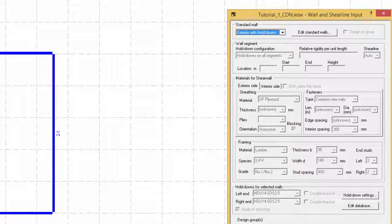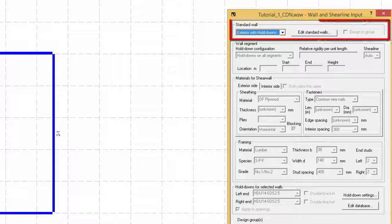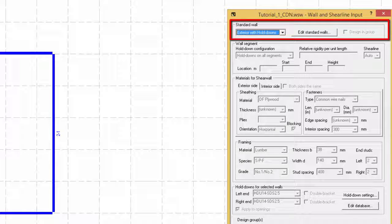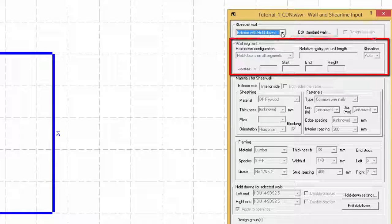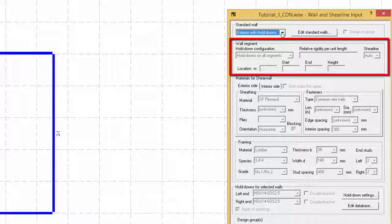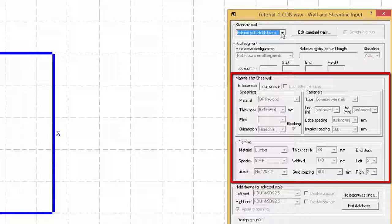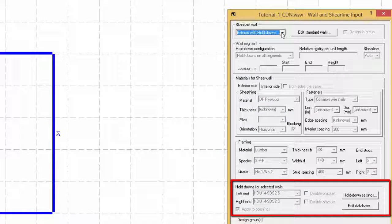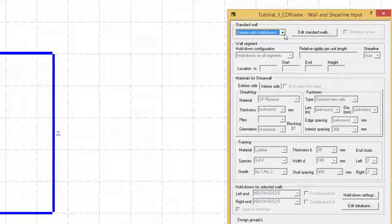The form is divided into four main categories to facilitate the input process. The first section allows the user to pick a standard type of wall, suiting his or her needs, to then quickly modify it. The wall segment section contains information on the selected wall segment, such as the hold down configuration, relative rigidity, and location. The third section deals with the shear wall schedule, which includes the type of sheathing for both interior and exterior, type of fastener and spacing, and finally the framing material. The fourth section deals with the hold downs associated with the type of wall used. One can change the type of hold down in order to accommodate the design forces.